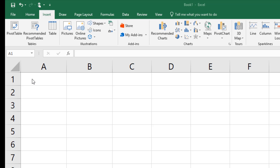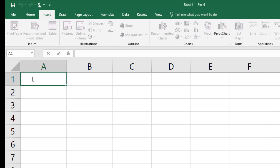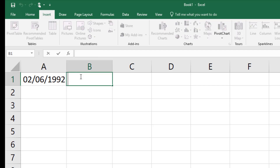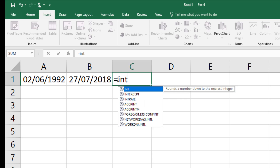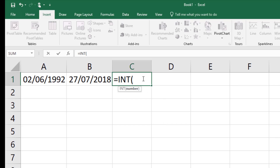My name is Sabir. This video shows how to quickly calculate age from a date of birth. I type the date, month, and year, then I type the present date, month, and year. Now I type the formula: equal INT, first bracket, then INT, first bracket.